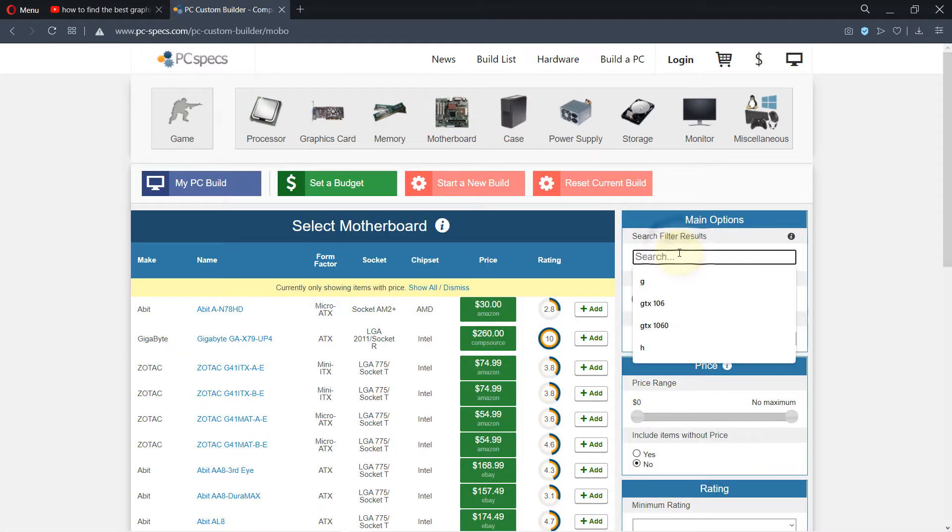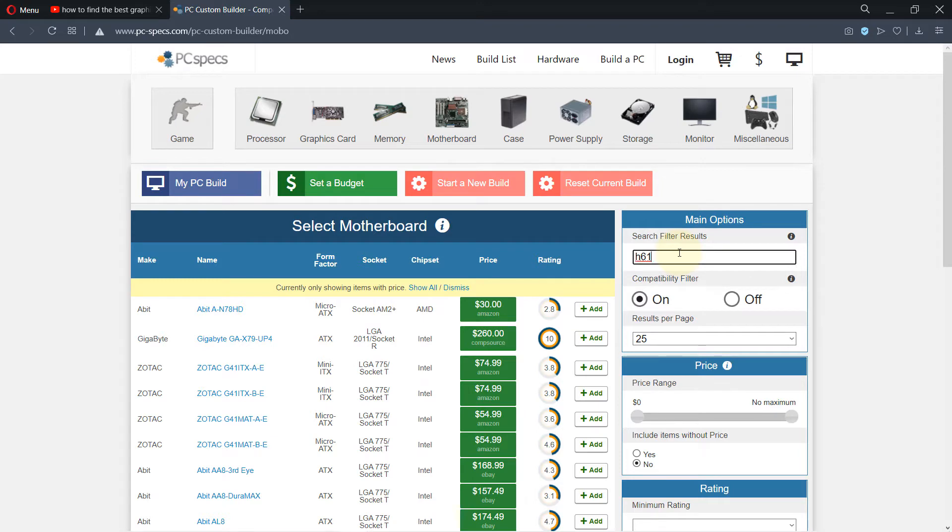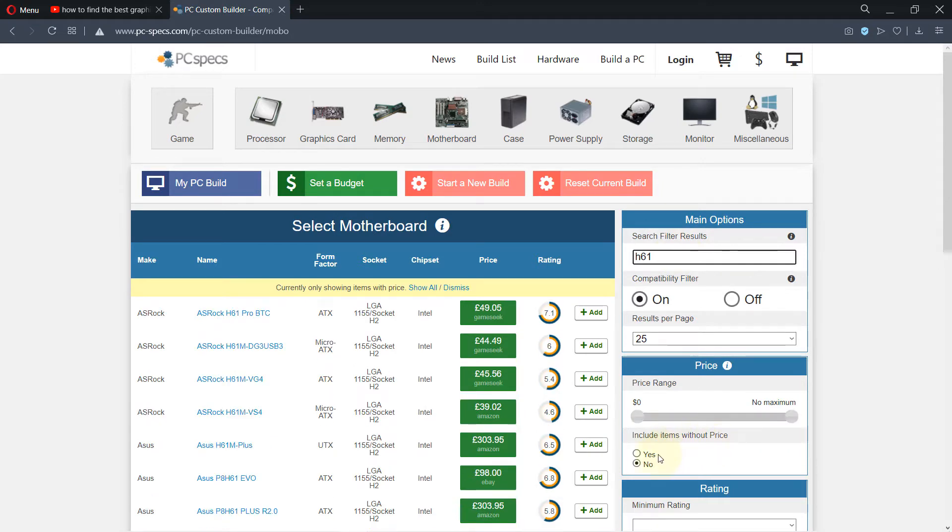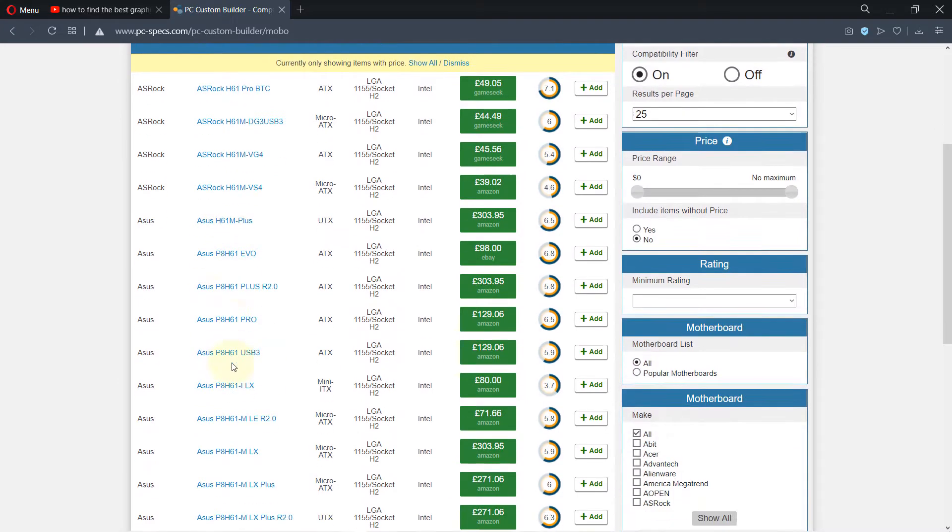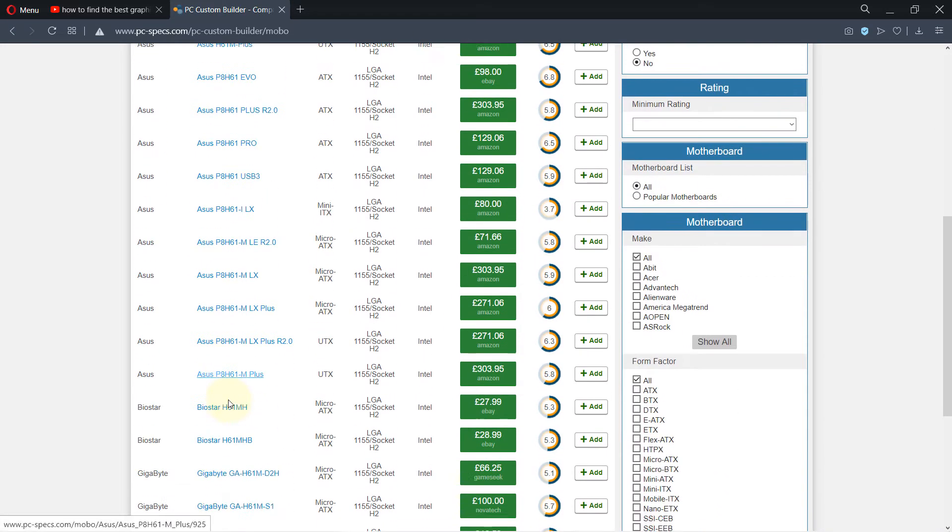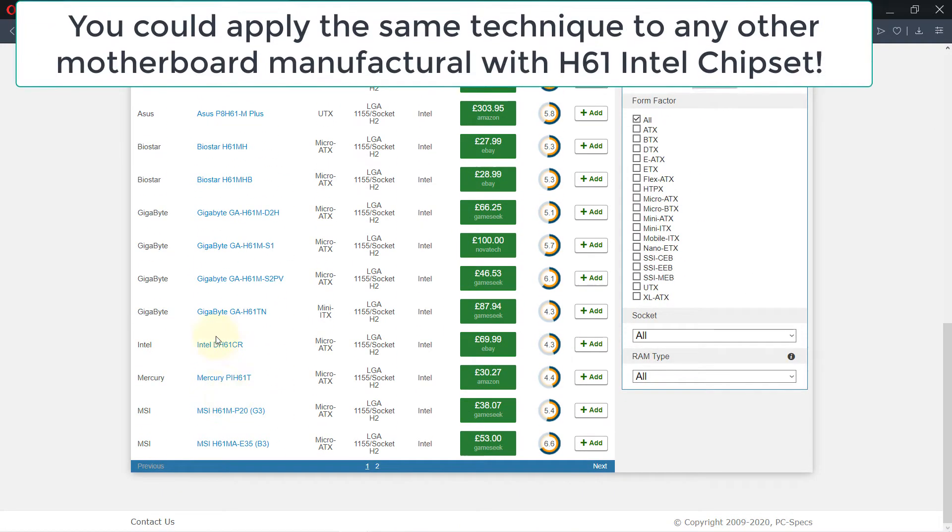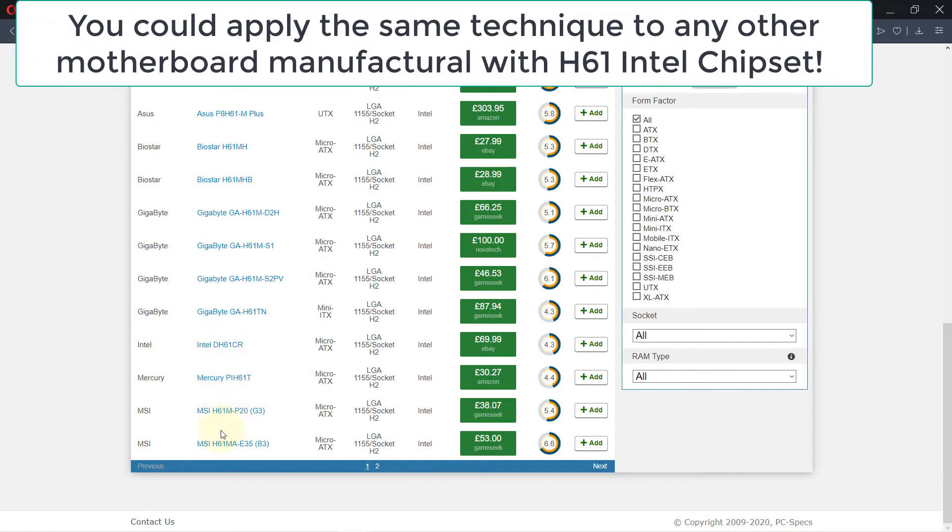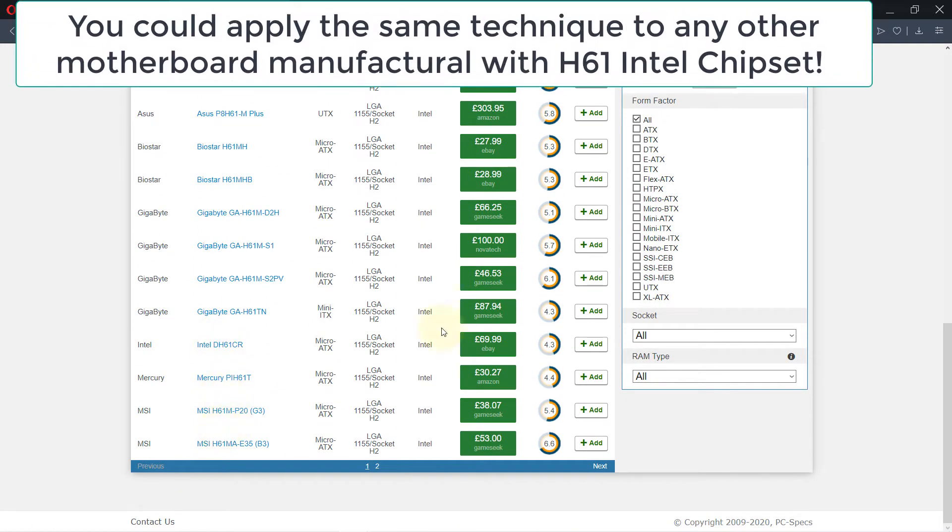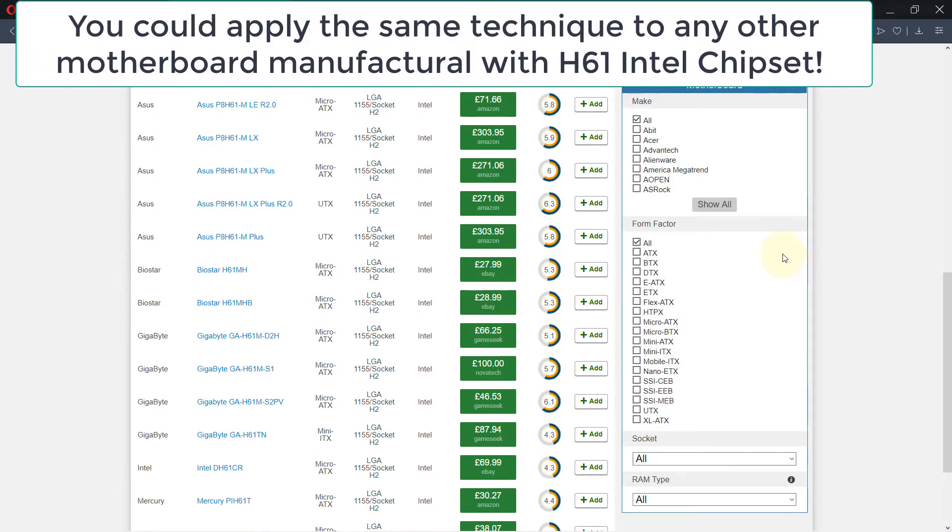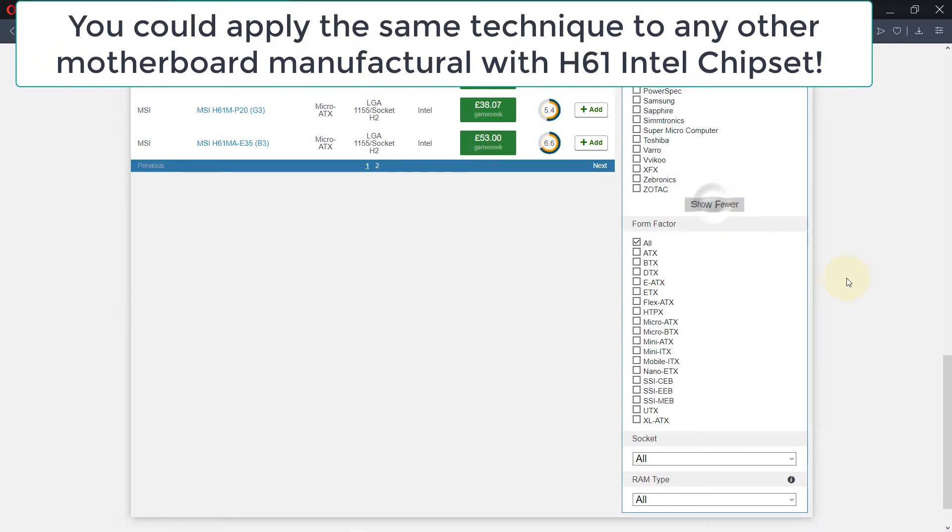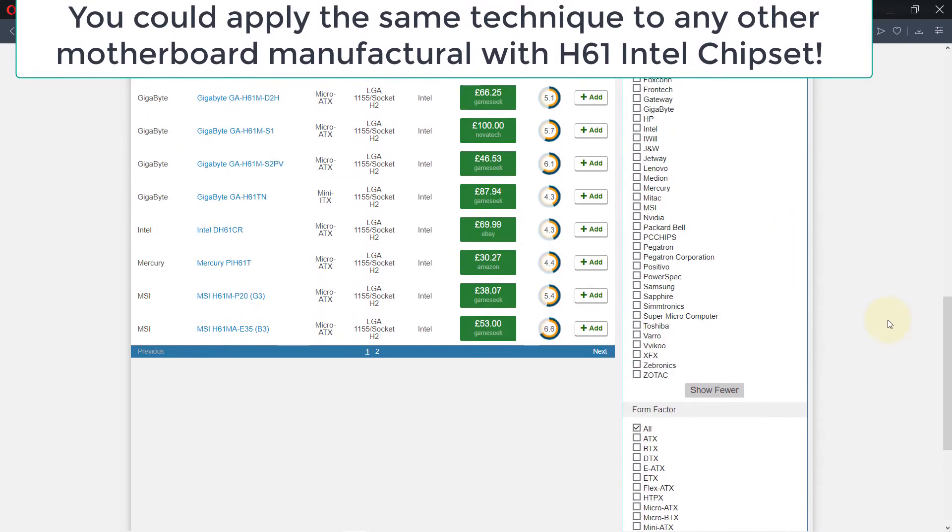So H61, we just type that and make sure 'include items without price' is yes. You can see here there are a lot of companies that make the same motherboard, but because Zebion is more of an Indian company.